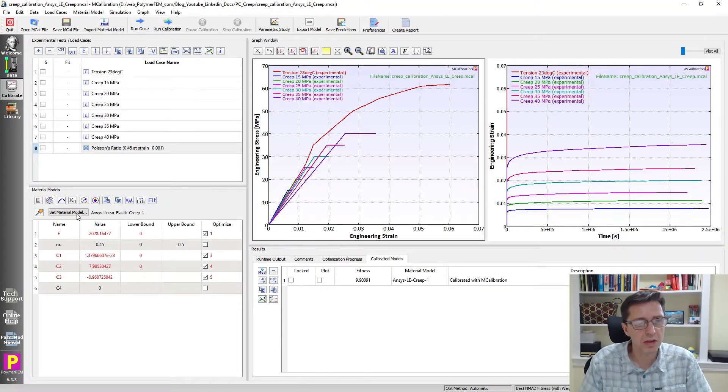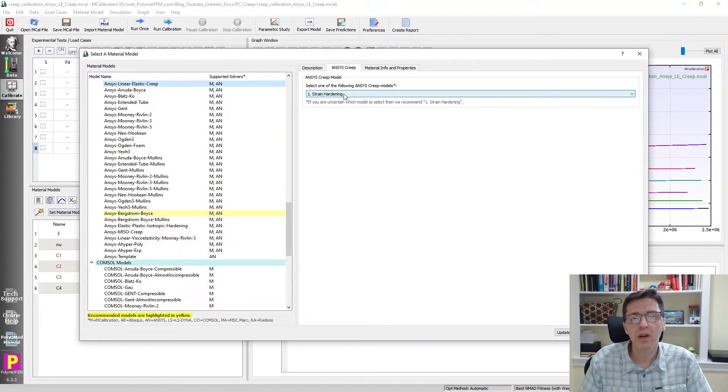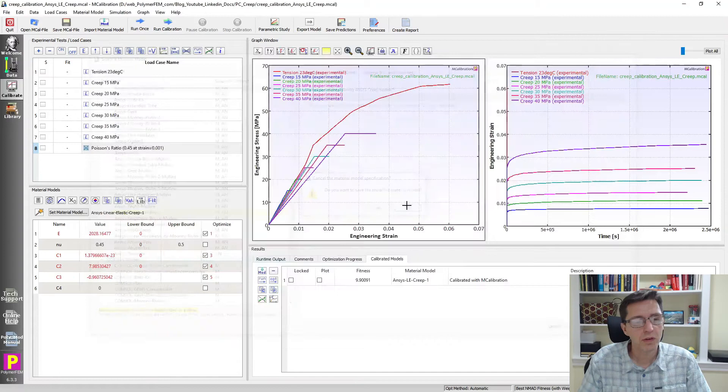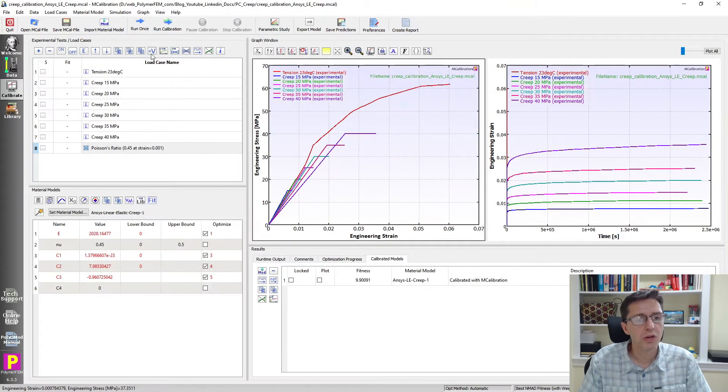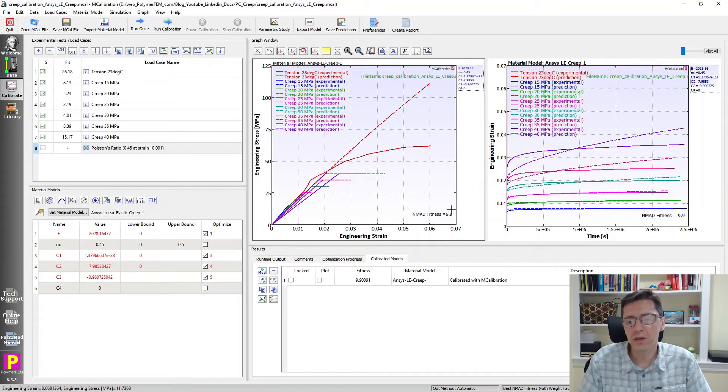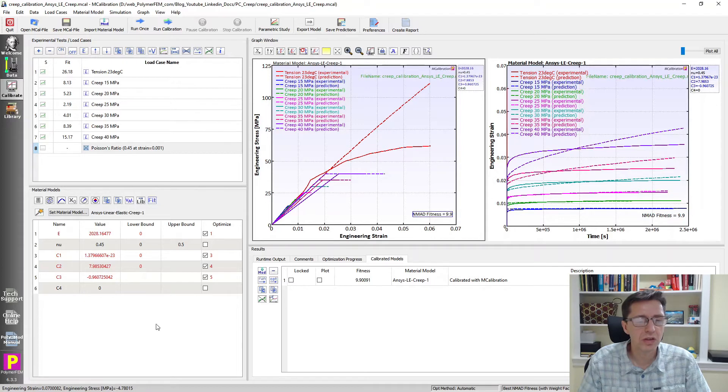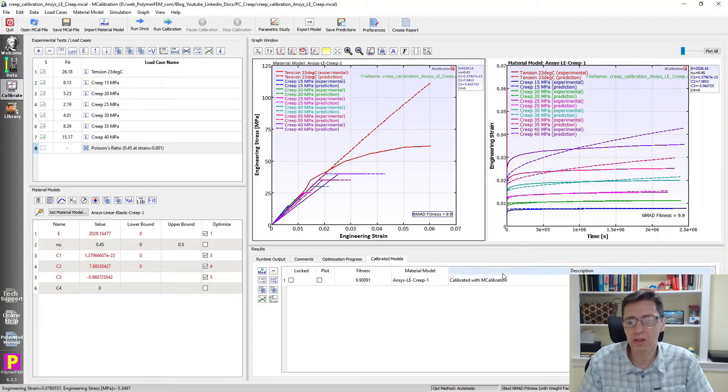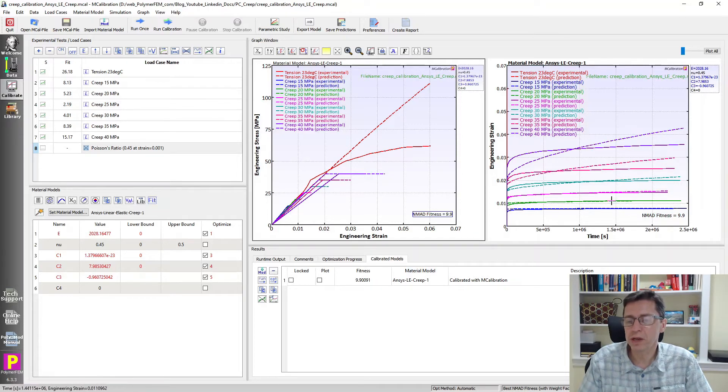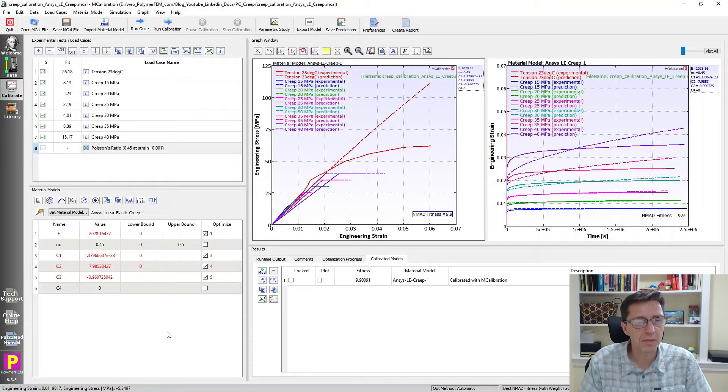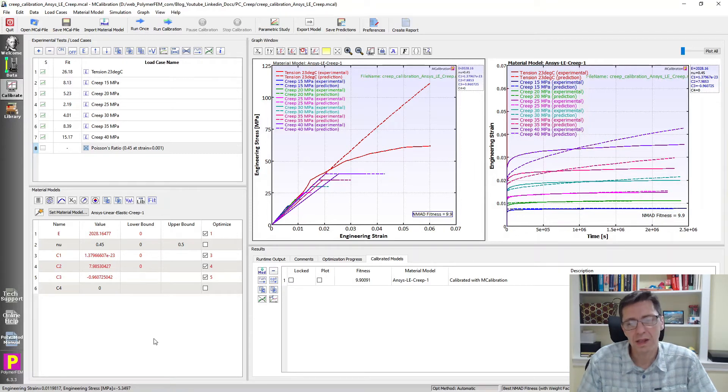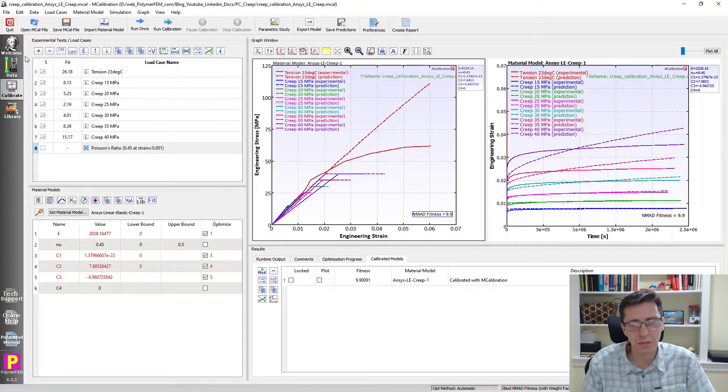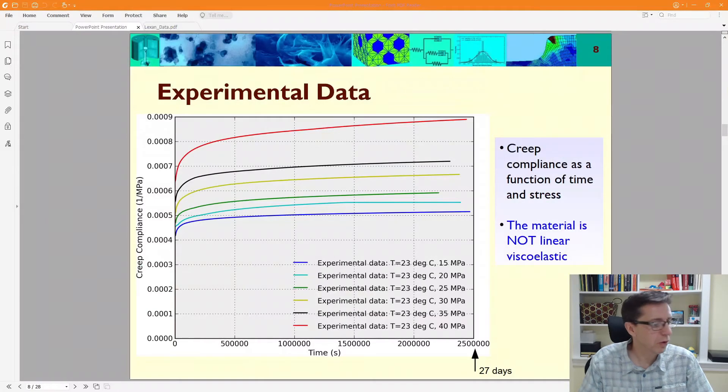In ANSYS, you can have linear elastic, in this case, strain-dependent creep, strain hardening creep here. If you do that, you can calibrate this model to this dataset. It works reasonably well, as you can see. It has an error of 9.9% in this case. It's not so good, but it's not so bad either. It's better than linear viscoelastic. We see that the creep curves to the right are predicted better, but overall it's not really that awesome. It's a choice to select this, but it's not the best choice. There are other things that would work even better.